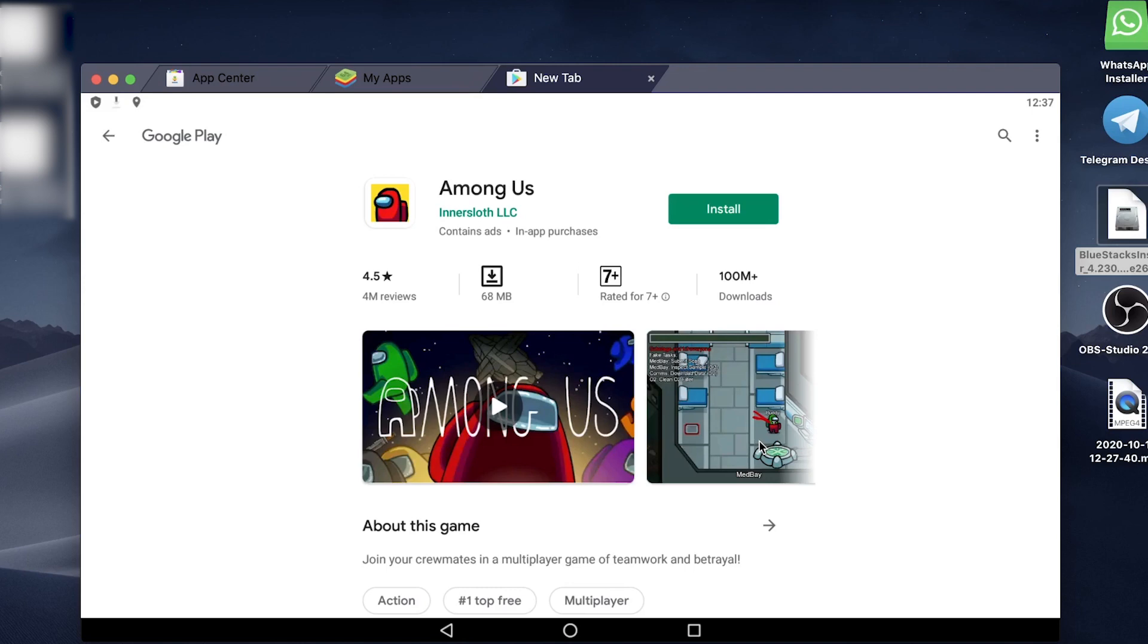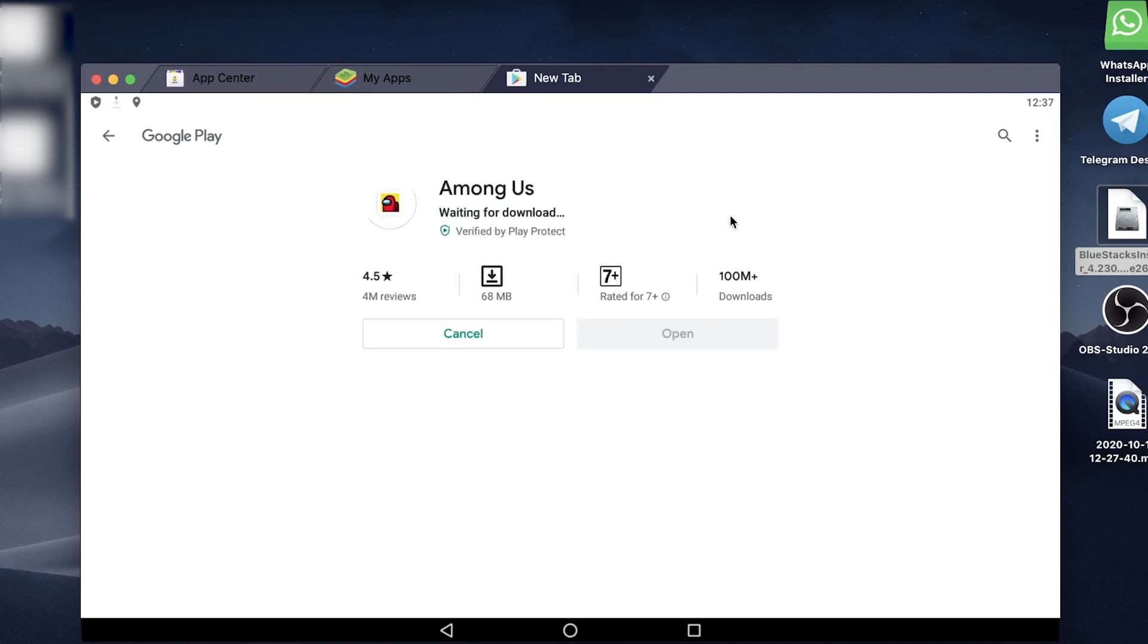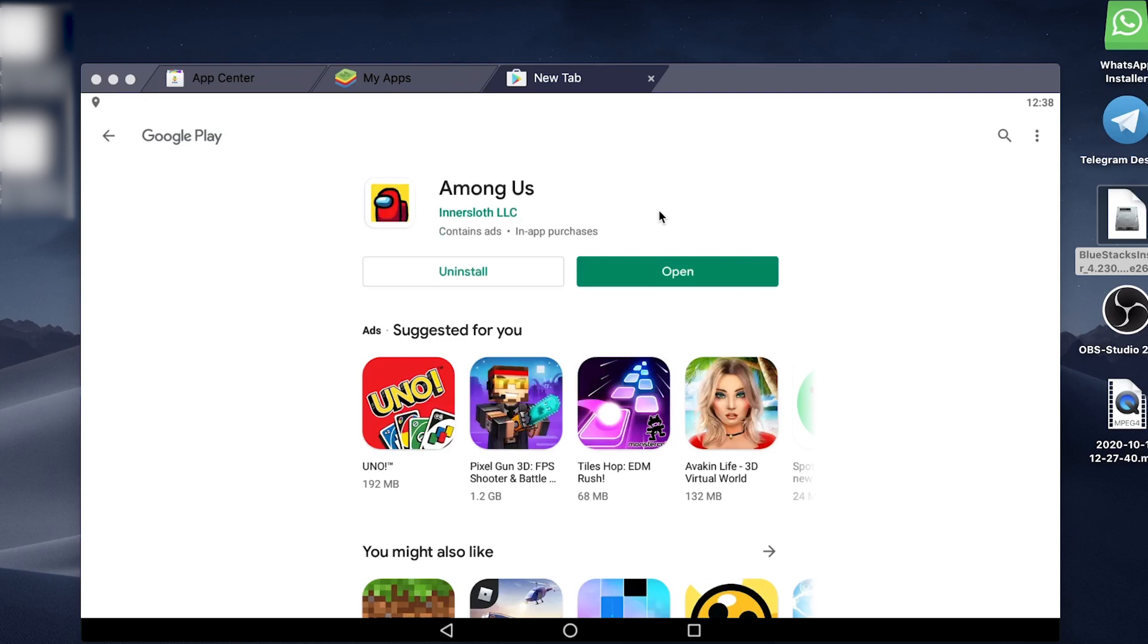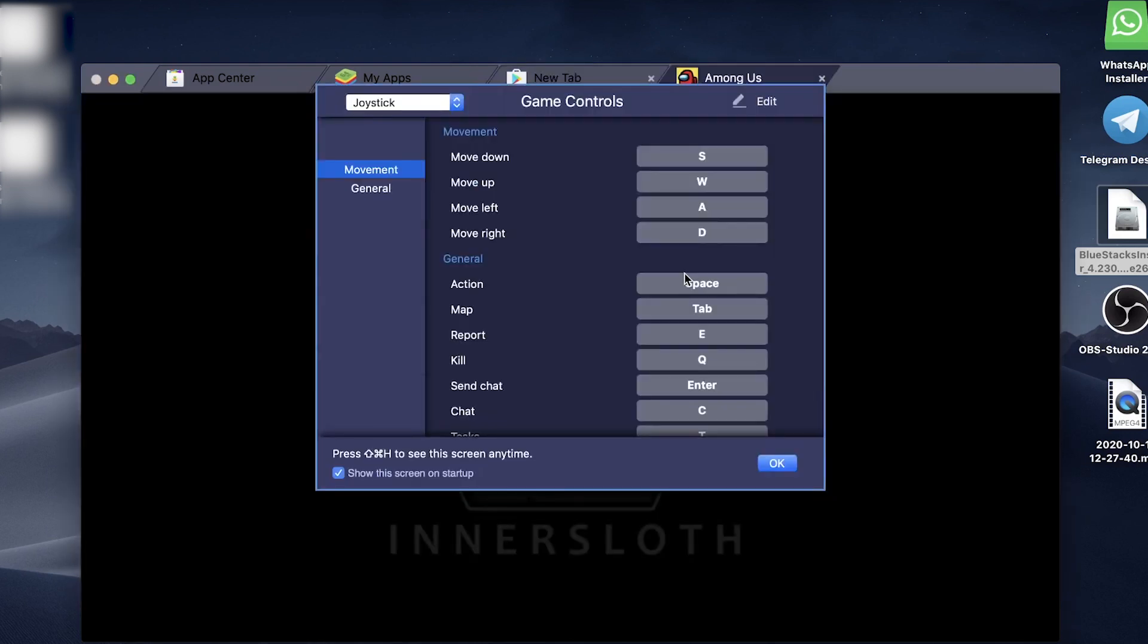You can go ahead and install Among Us, so just tap on install. That will begin the process of downloading Among Us onto the Bluestacks emulator. I'll just give this a minute to download. Once it's finished downloading it'll install. You can just go ahead and tap on open.